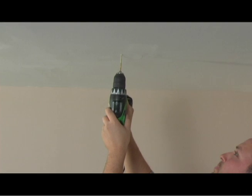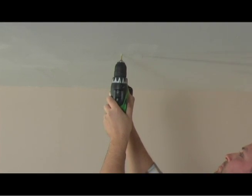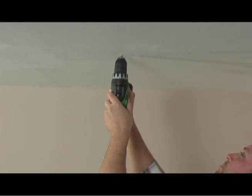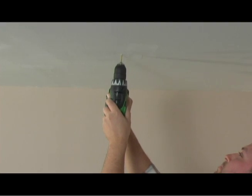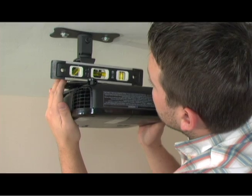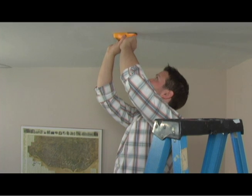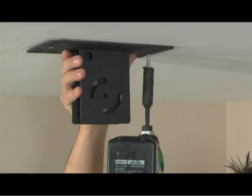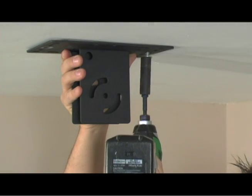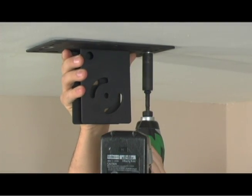Before you start, make sure you have the right tools. For this mount, you'll need a power drill with a quarter inch drill bit, Phillips head screwdriver, spirit level, stud finder, and a half inch socket wrench. An impact driver is recommended.